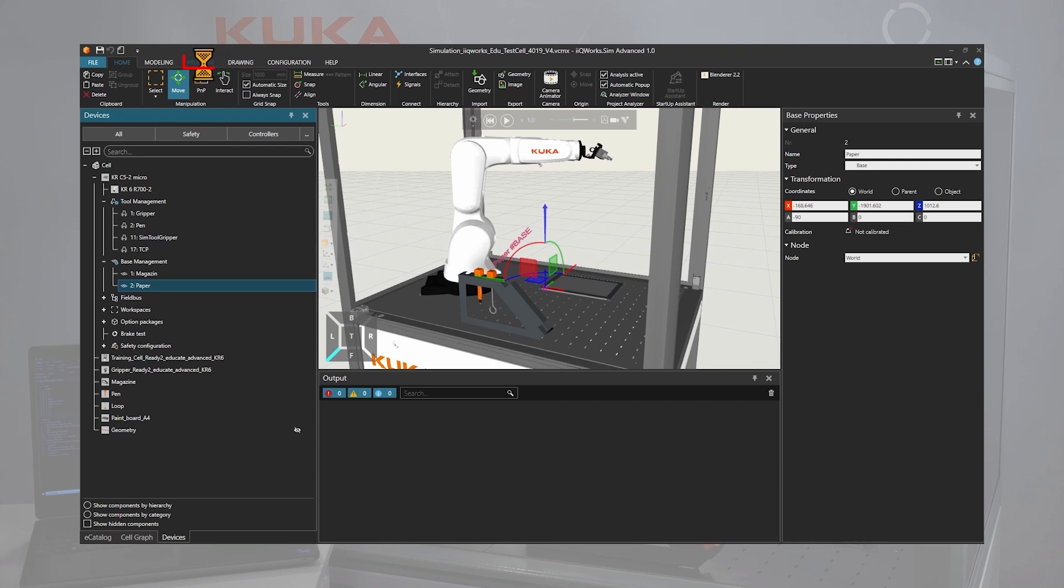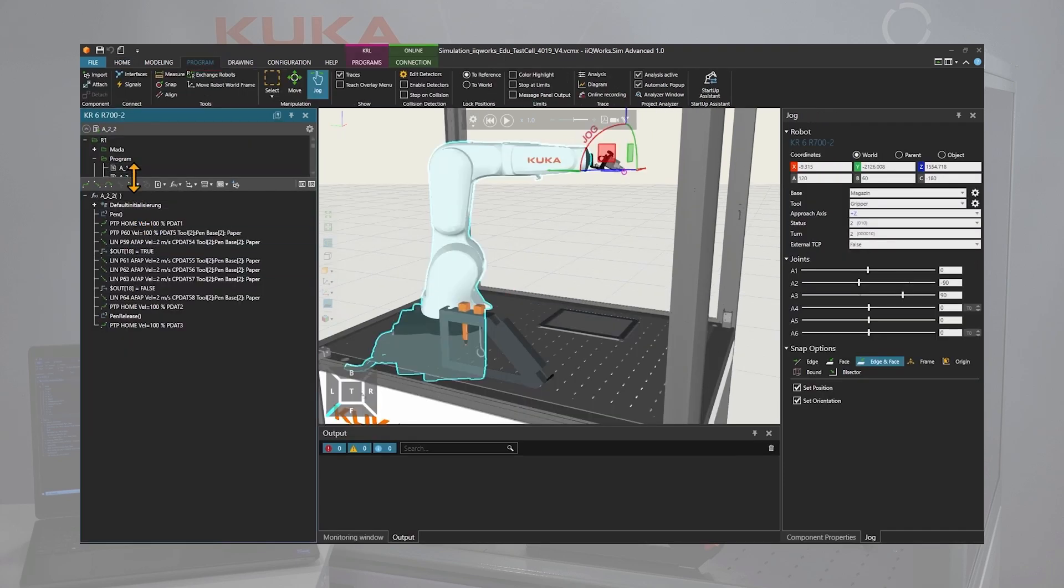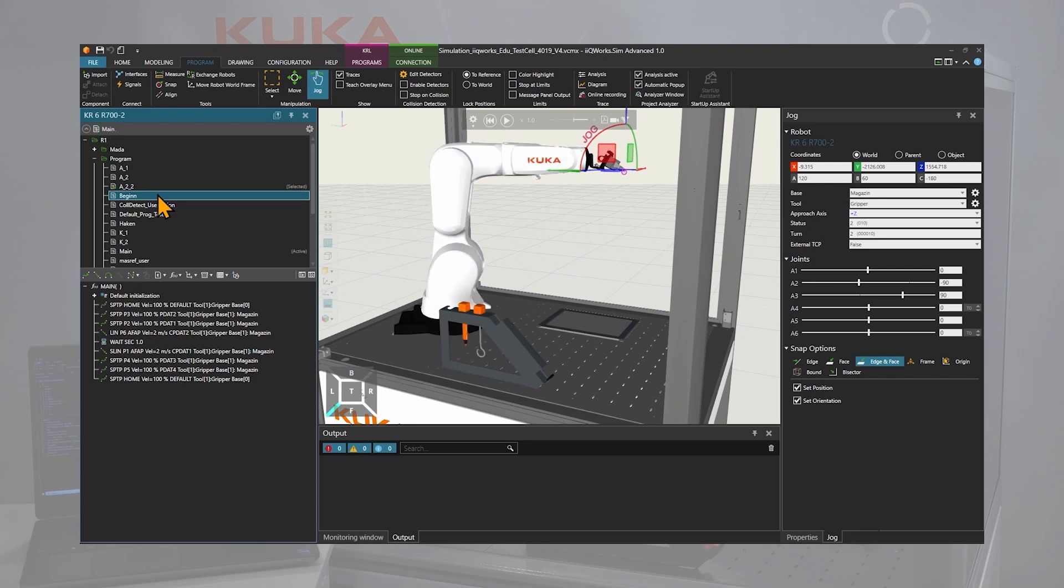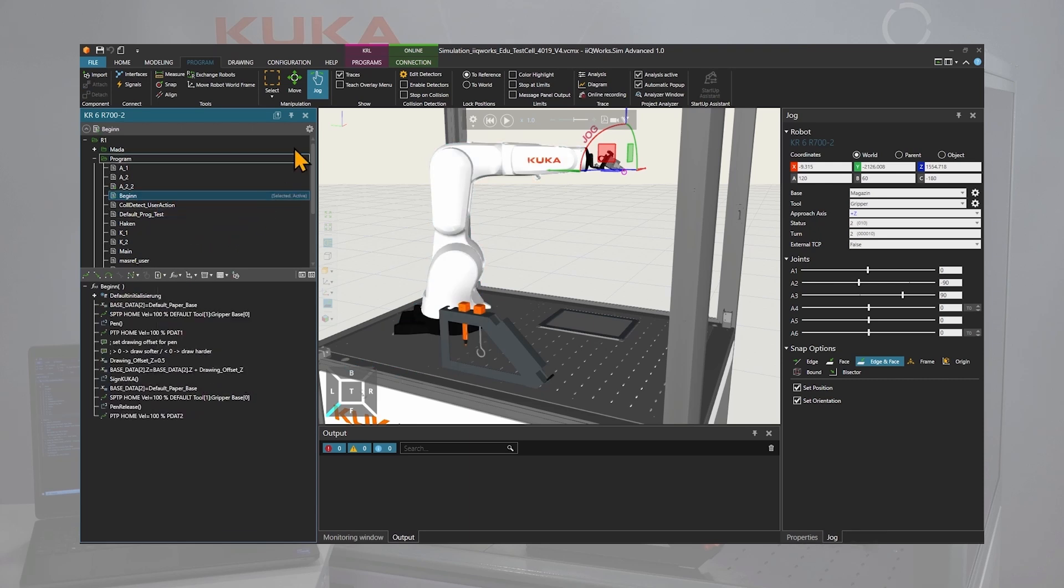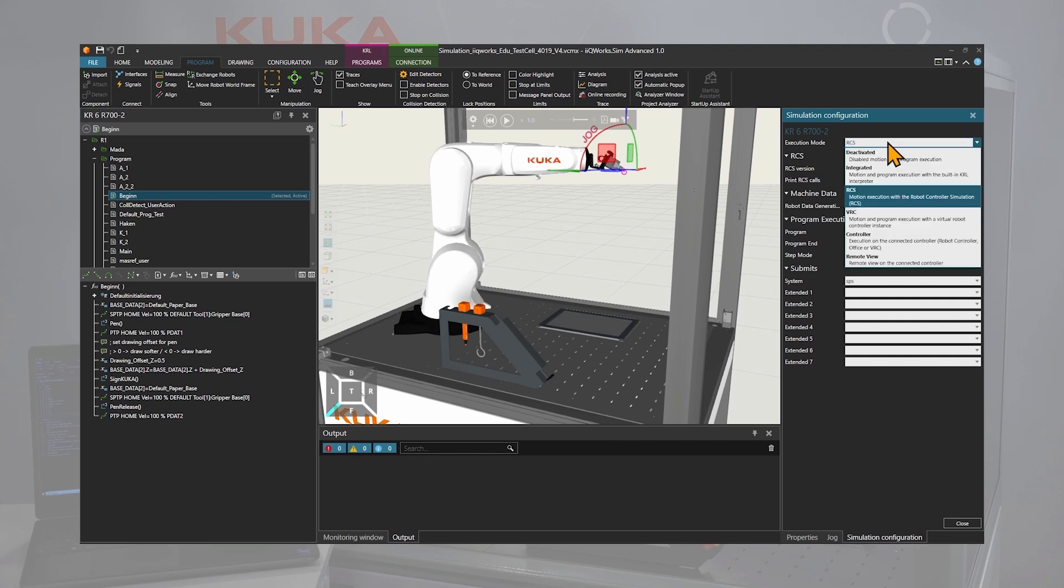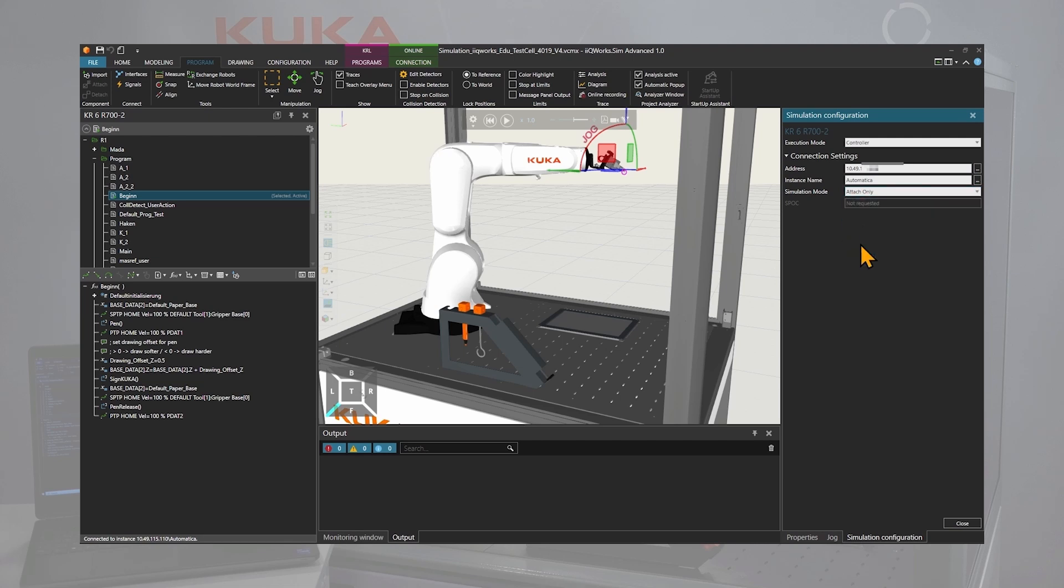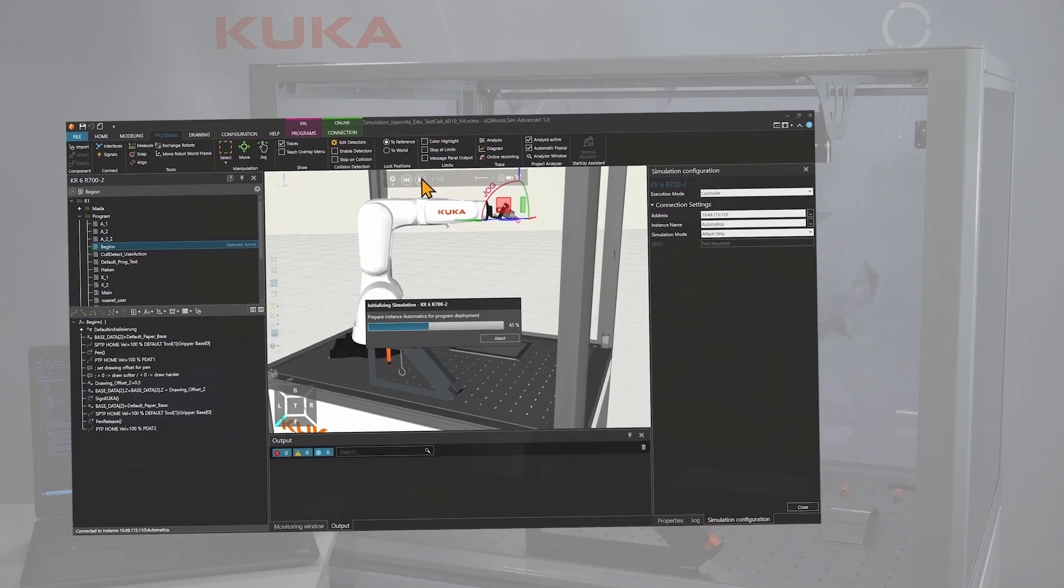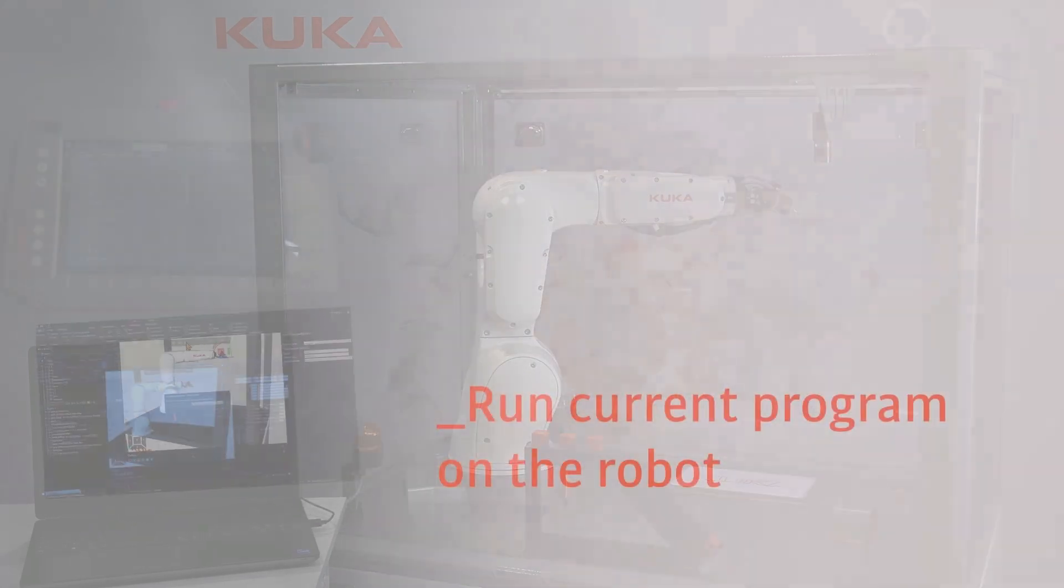If we move to the program tab, we will see that there are different programs already available. We can select the program, beginning, and then on the little gear on the top right corner of the program view click on the gear. This will redirect us to the simulation configuration where we can select the execution mode. In this case, I will select the controller in the attach only mode. If we now play the simulation, it will be synchronized to the real robot controller.